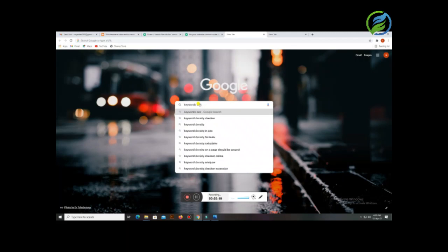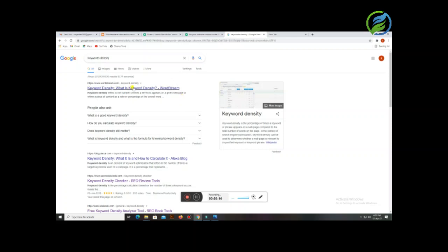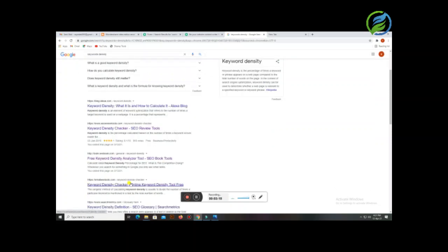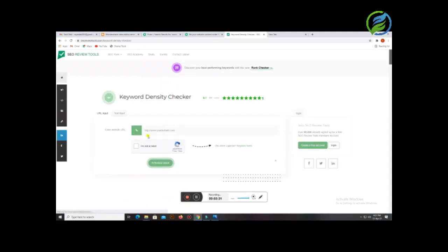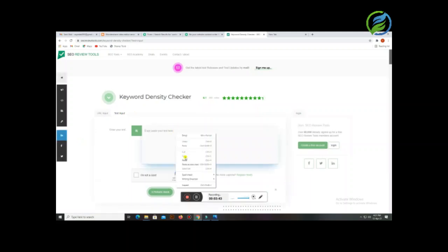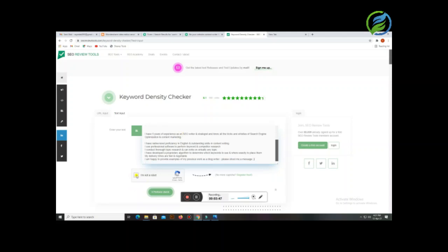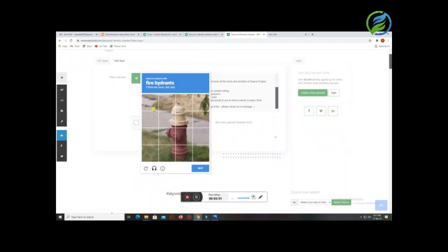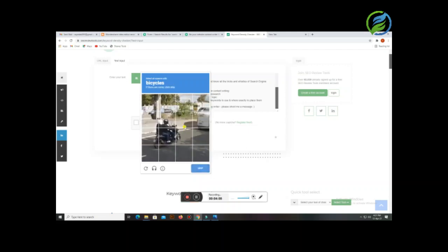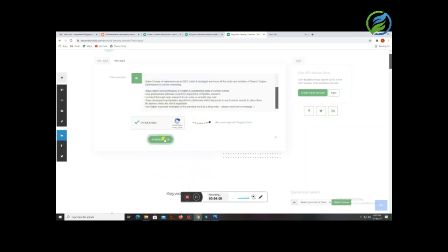We will go to keywords density. For keyword density, you will go to the SEO review tool directly. If you scroll down, there is another field. After coming here, you have to check. You will switch to 'text input' and paste the copied description. You'll need to complete the CAPTCHA — it's not a robot check — then select the images, choose fire hydrant and bicycle as needed, verify, and then perform the check.